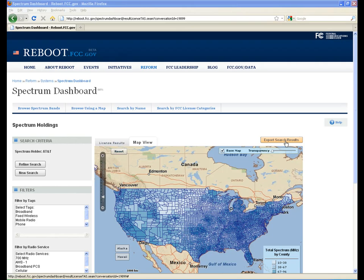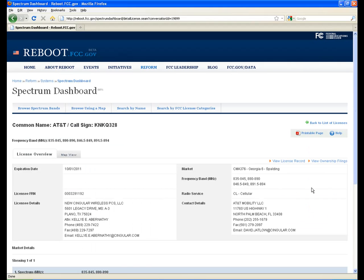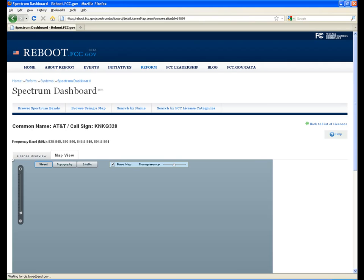You can easily view individual license information from the License Results screen by clicking on the call sign. The License Overview lists licensee and contact information along with authorized frequencies and associated geographic areas. You can click on Map View to display the entire geographic area for the license on a map.